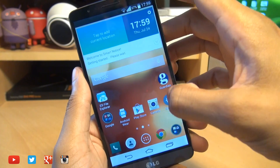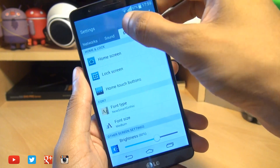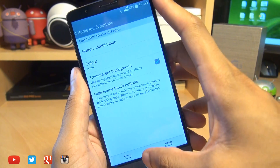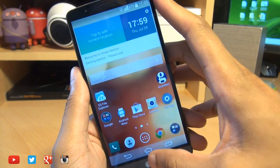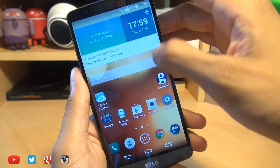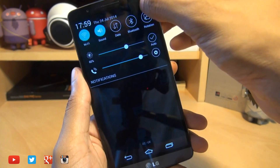But if you head on over back into the home touch buttons, select that tick to say transparent background and you can see that's now completely transparent.